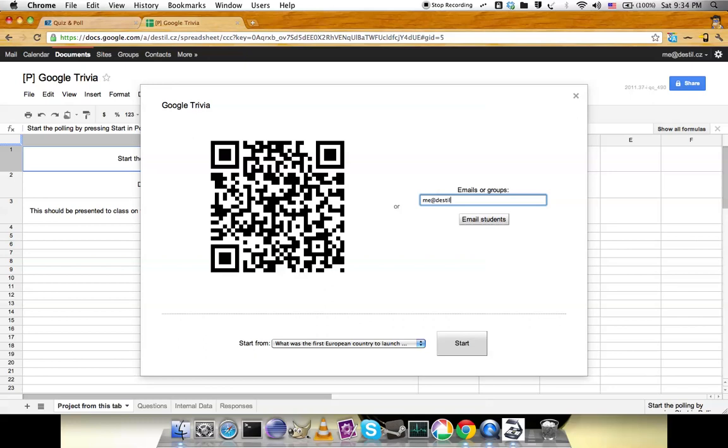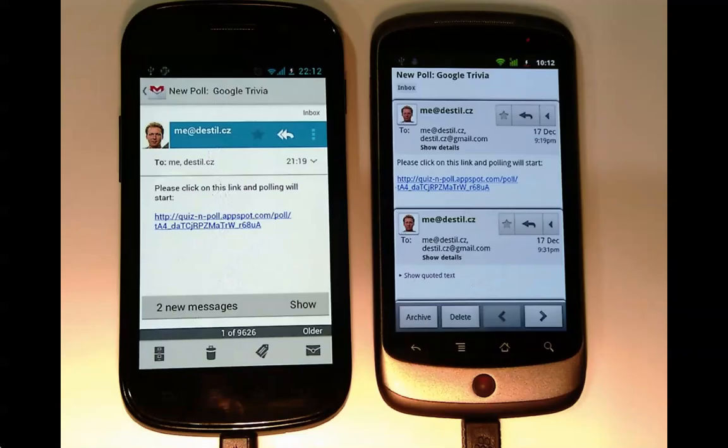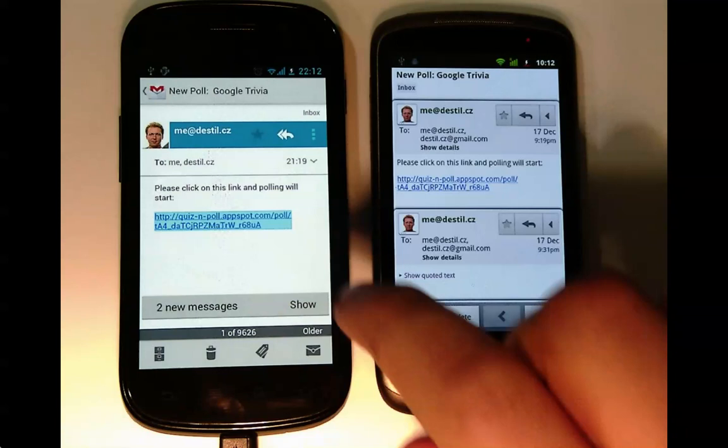I'll email those phones. Let's see how it looks on the phones. These are the students who receive the link via email. This student will open the link in the Android app.